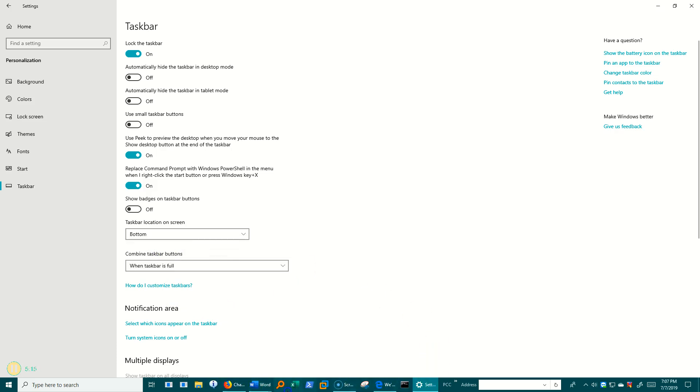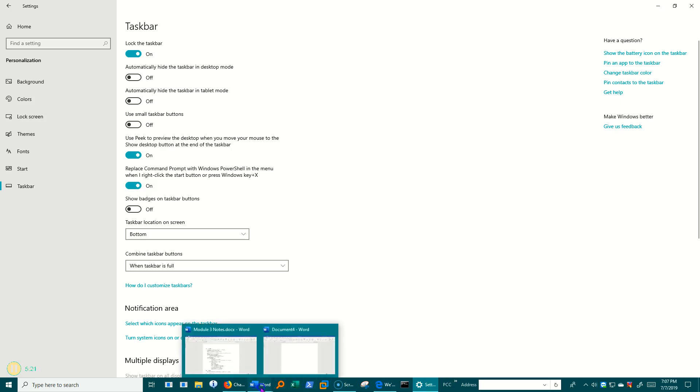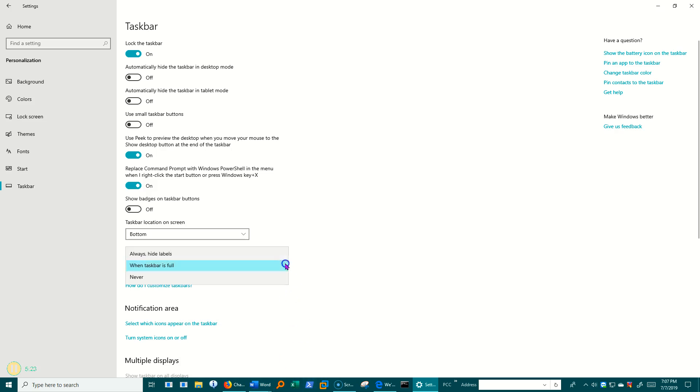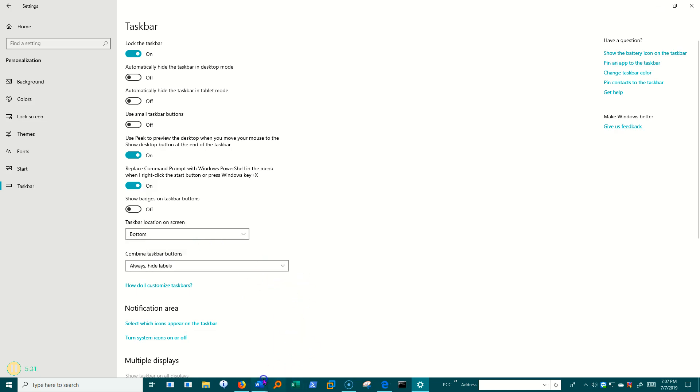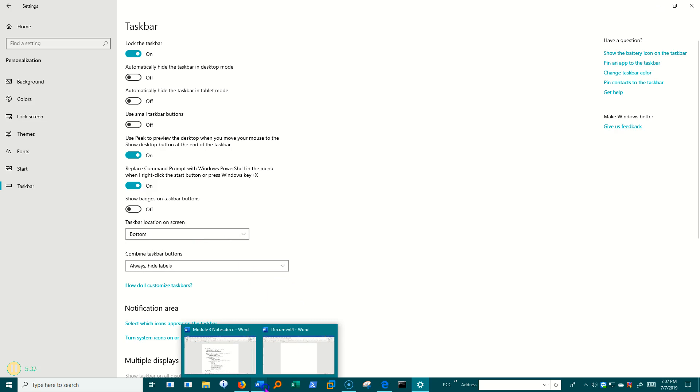Well, it's not quite full, but it tried to hide as many as it could. But now look at this. I've got two different Word documents going on here. Let's go back to never. I've got two different Word documents going on here. And so if I combine them, now I only have one, but I can hover over it to get to the second one.